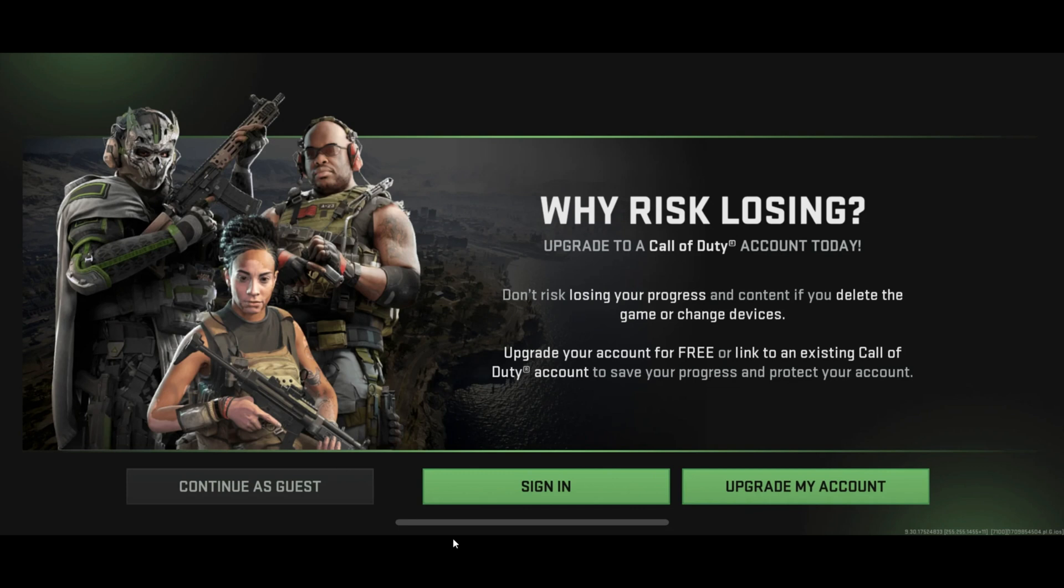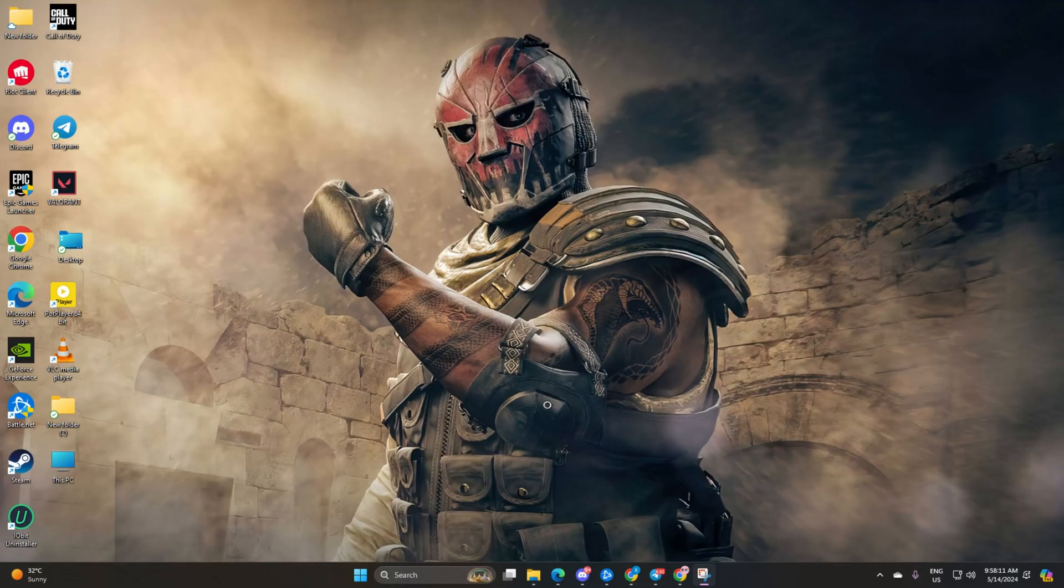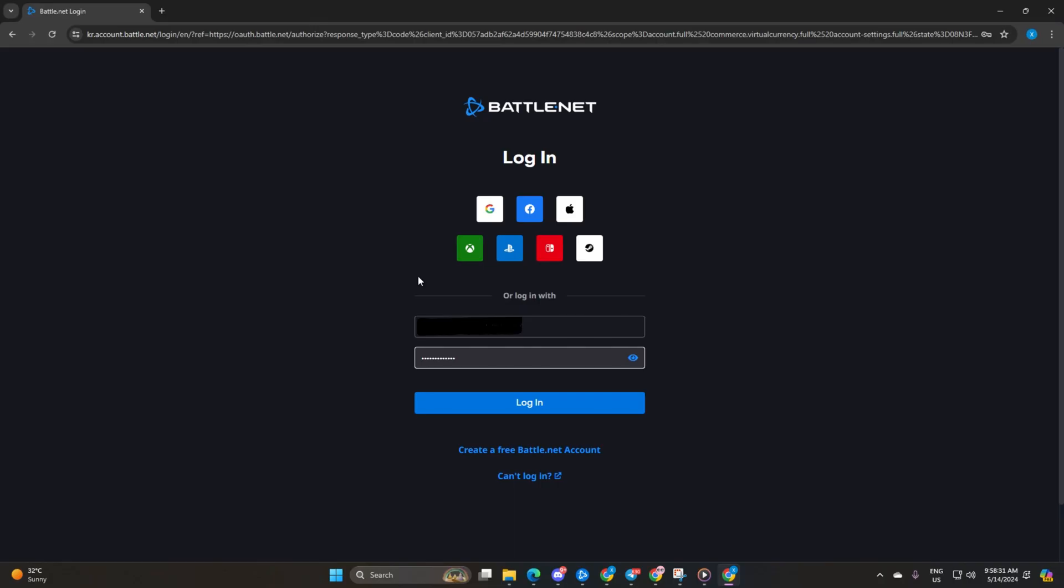First things first, fire up your preferred web browser and head over to account.battle.net. No need to search around, I've got a link handy for you in the video description below.